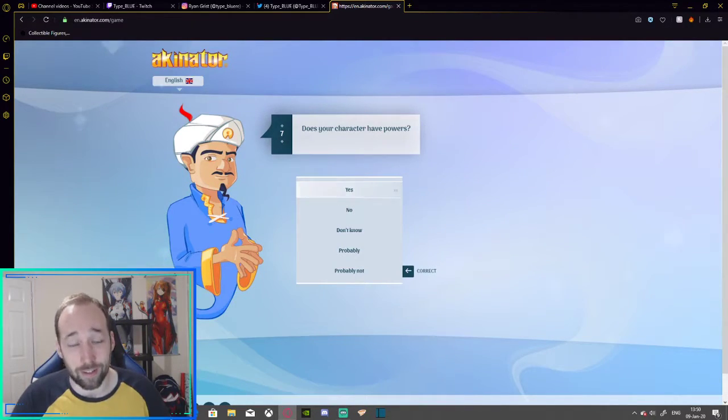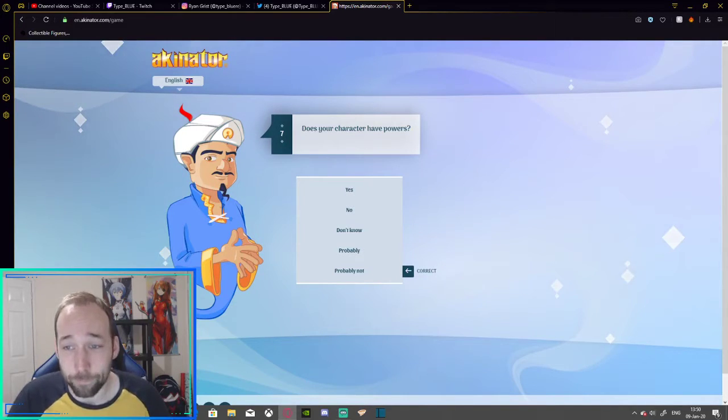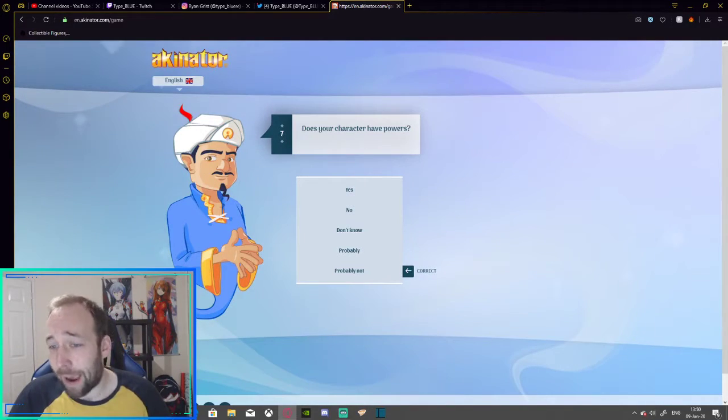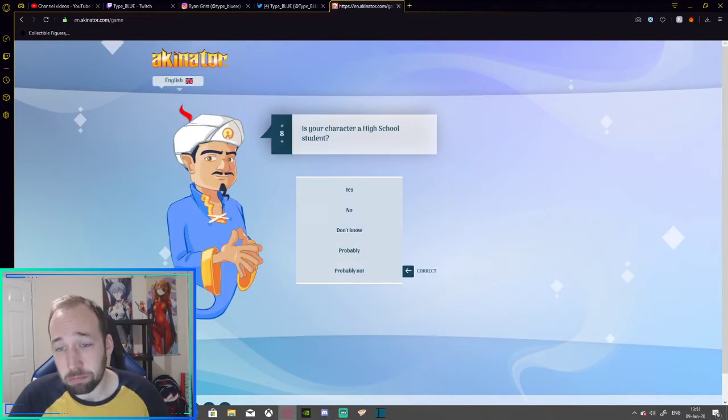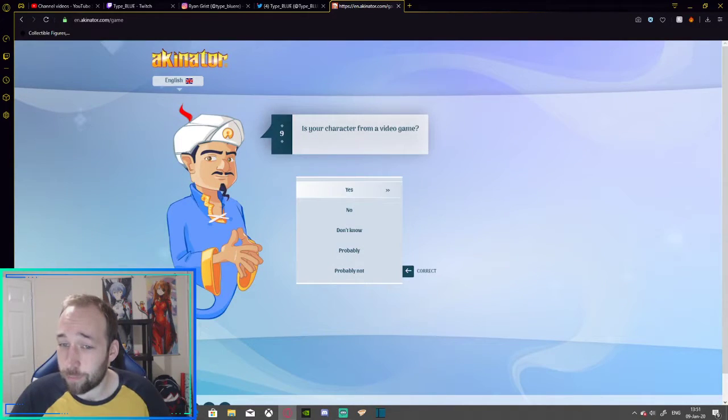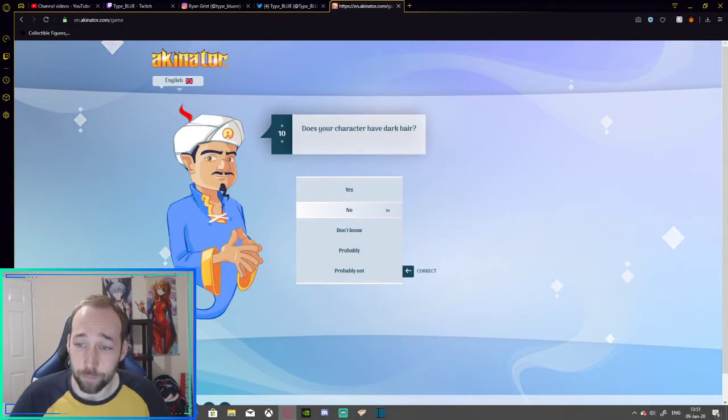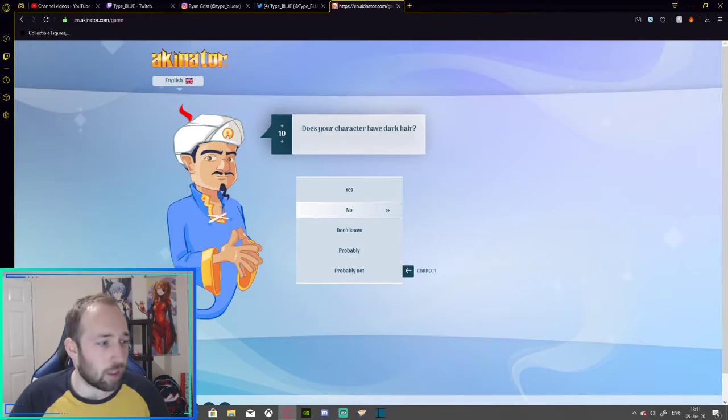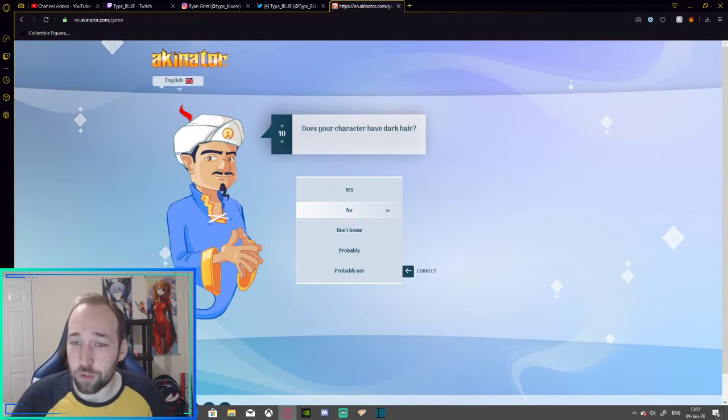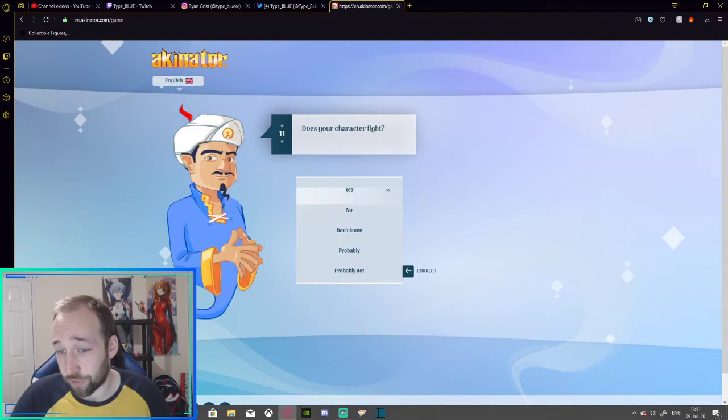Is your character animated? Oh, he's warming up to it. It's an anime character. Alright, alright, I think he's onto something here now. Character have powers? No. High school student? Yes, she is. Video game? No. Dark hair? No.